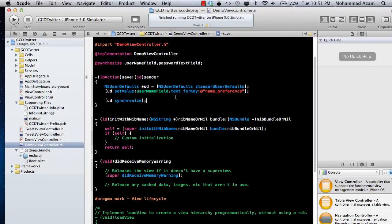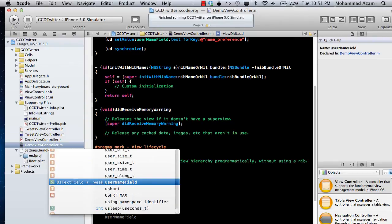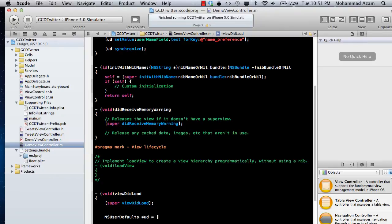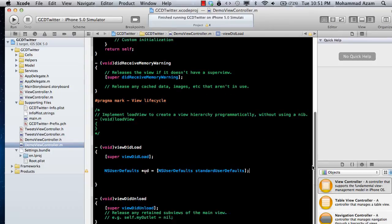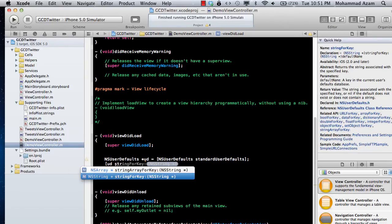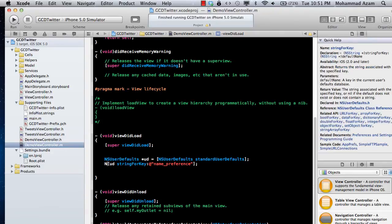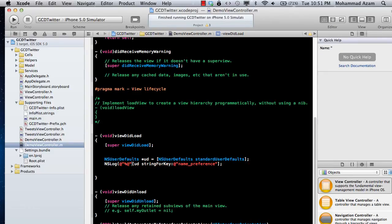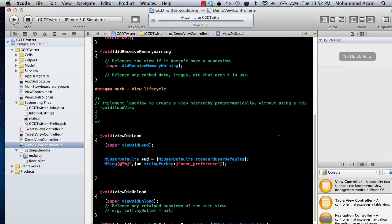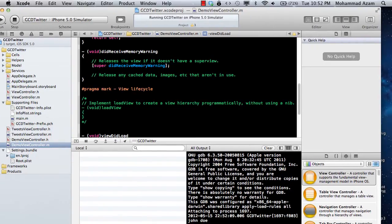But what about reading the values? You've already saved this value, and reading is actually pretty simple too. All you need to do is say NSUserDefaults, standardUserDefaults. Then you can say UD stringForKey and pass in 'name_preference', and simply log out the value. Let's go ahead and run this. Now it should show us the value when we load the app — here we go. You can see John Doe right there, coming from that particular key that we set in the user defaults.